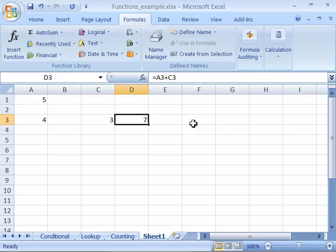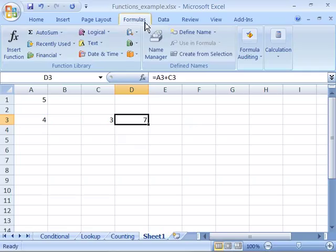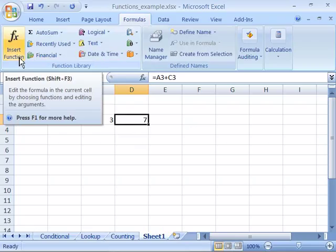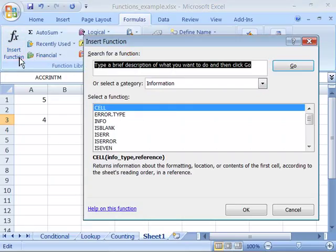Now another very powerful feature that Excel offers is functions. And you will find all the functions available in Excel up here on your formulas tab of your ribbon in the function library group. Notice you can insert a function and this will open up a dialog box where you can go ahead and find the function you are interested in.